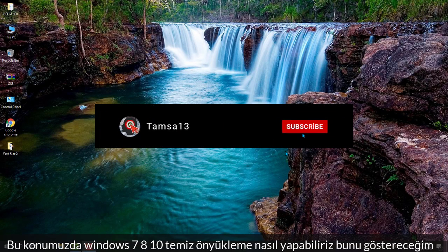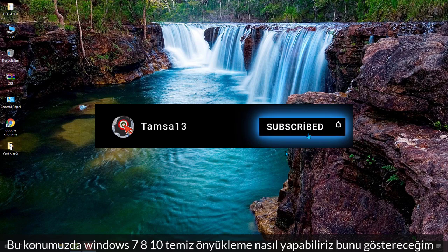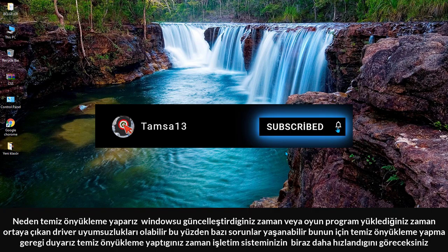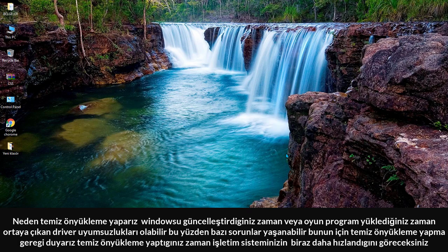Hi guys, today I am gonna show you how to do a clean boot for Windows 7, 8, and 10. Why do we do a clean boot? When we update Windows or download a game, there might be driver discordance, so there might be some problems. If you see this kind of problem, you might need a clean boot. When you do a clean boot, you will see that your computer will speed up.